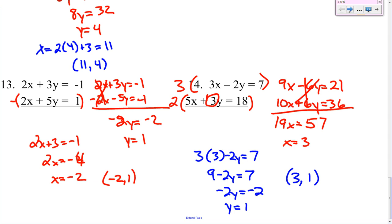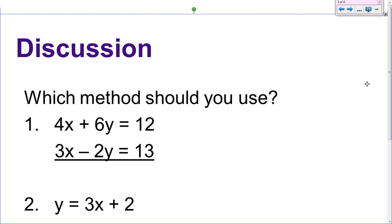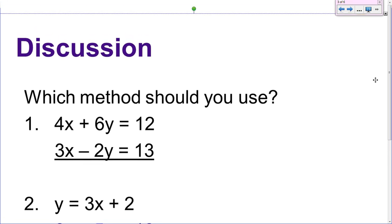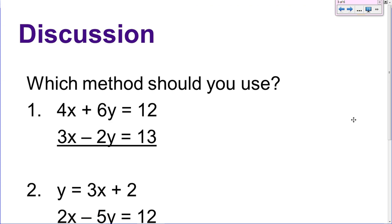Multiplication day 2. So we're just going to discuss which method you should use. Number 1 — none of the variables are by themselves and none of the coefficients match up. So I should use multiplication because negative 2 will go into 6. All we would have to do is multiply by 3. So number 1 is multiplication.